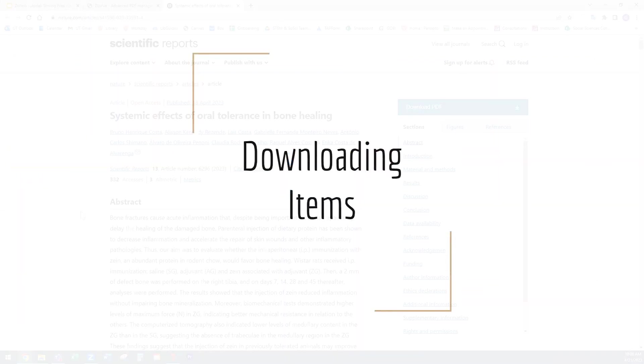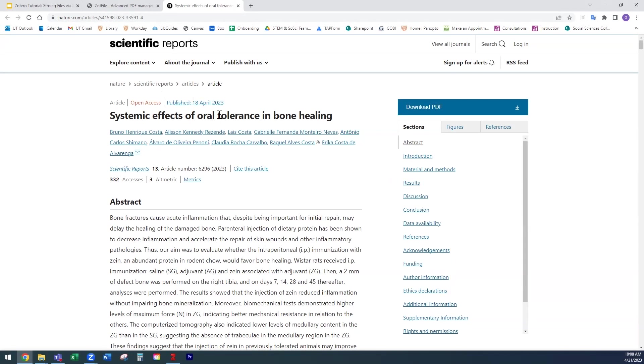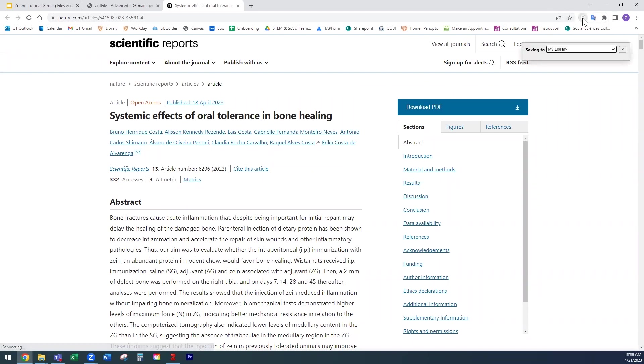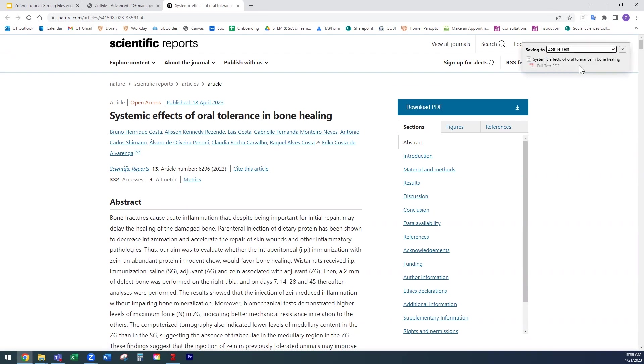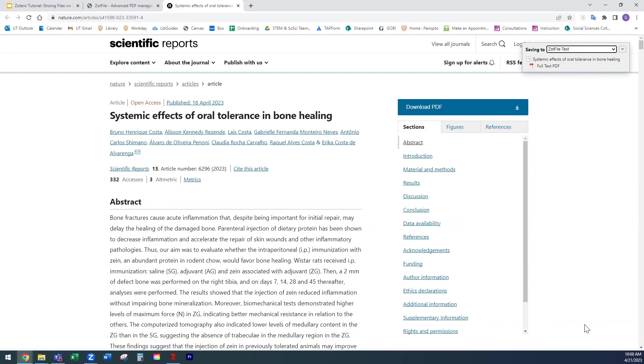Now, let's download an item from the web, as we might typically in our workflow. Let's use this article from Scientific Reports for our demonstration. Once you've landed on the page of the article, click on your Zotero Connector icon to add it to your Zotero library. As you can see, Zotfile works in the background to move that PDF attachment to your newly set storage location.